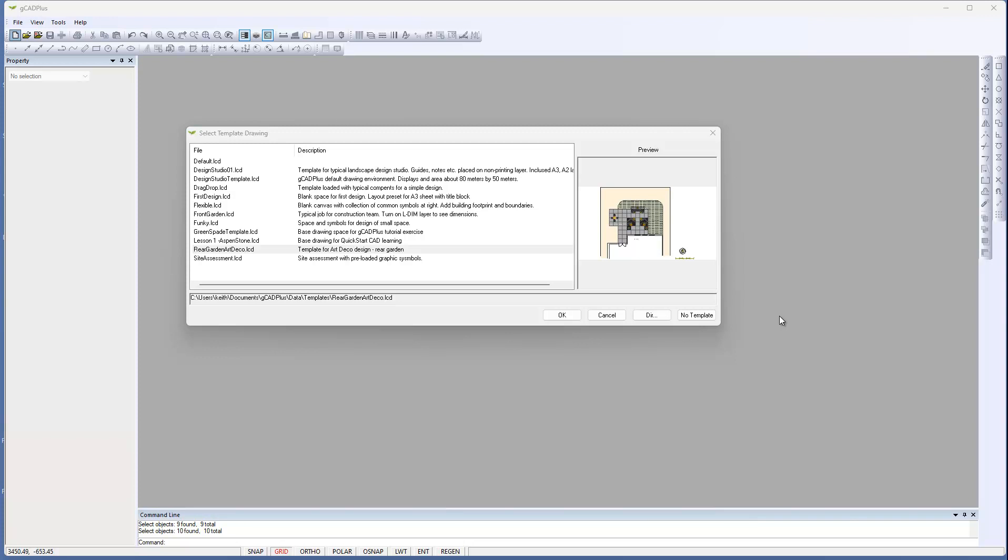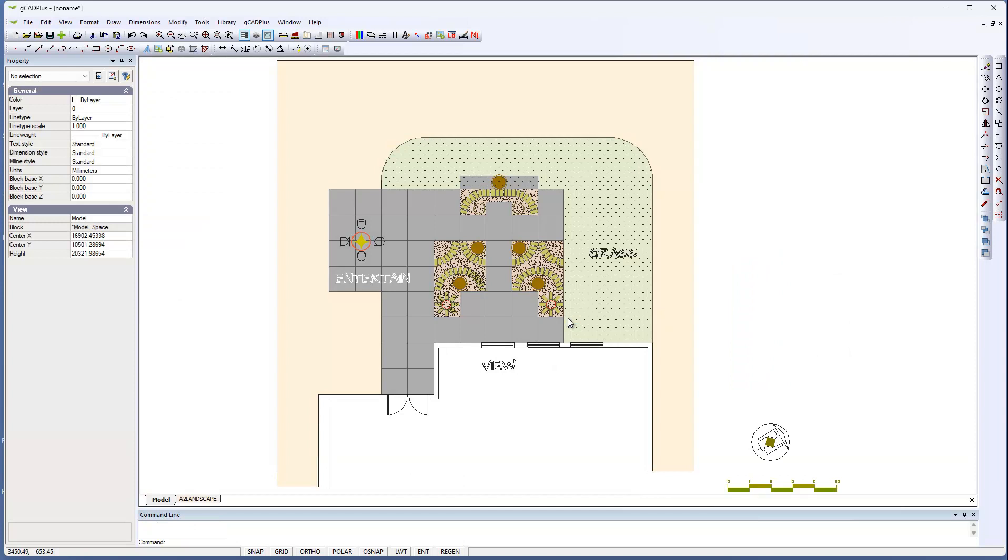A GCAD Plus user reports that he cannot close the software down. Let's see if we can mimic what might have happened. I've started GCAD Plus and I'm about to run one of the templates. Let's run this Art Deco template.